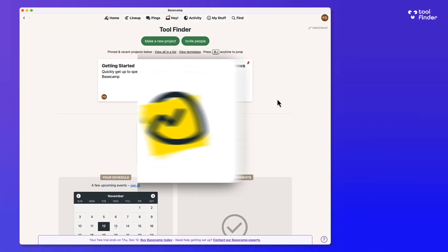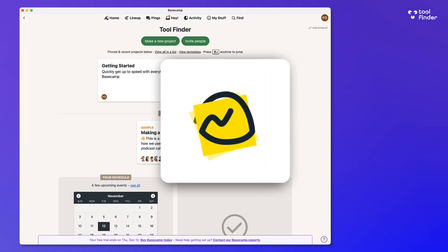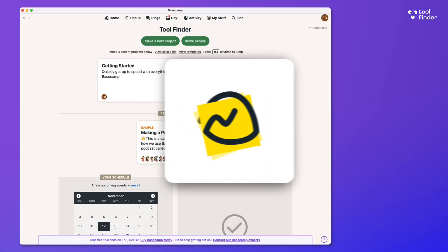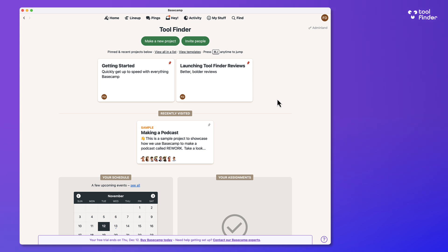So today we're reviewing Basecamp. It is a project management software that you might be looking at as somebody hunting for a project management tool.